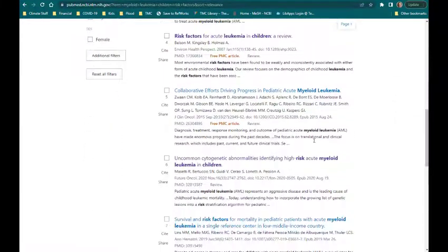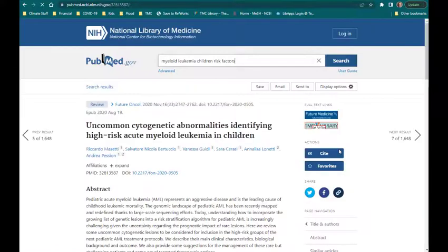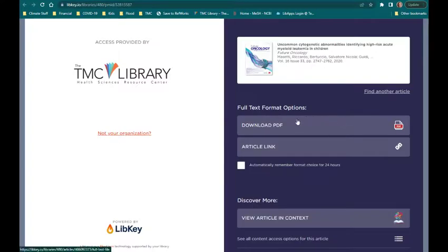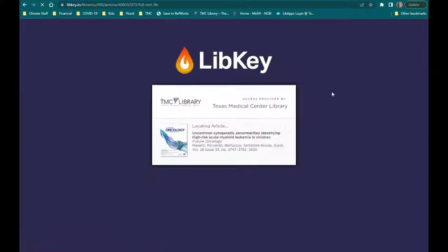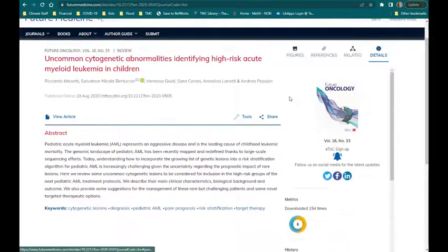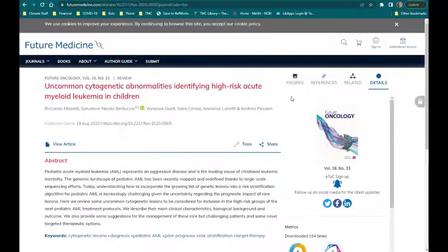Click on an article title to view the full record. To open the full text of the article, click on one of the full-text links on the right-hand side of the page. Since you have already been authenticated by clicking on PubMed from the library's homepage, the database automatically redirects you to the full-text version of the article.